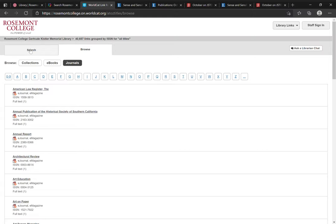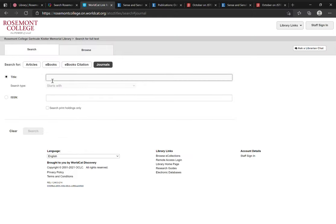So we recommend when using this tool to stick to the search function and to look for specific titles. If you're looking to browse through different subjects or conduct keyword searches for different subject areas, we recommend you use the main WorldCat Discovery interface.